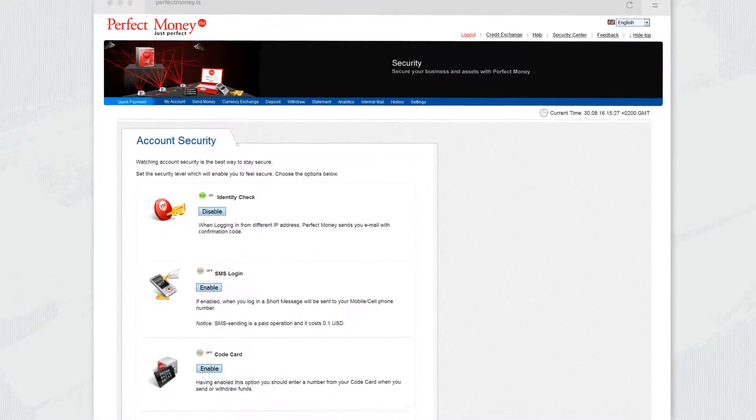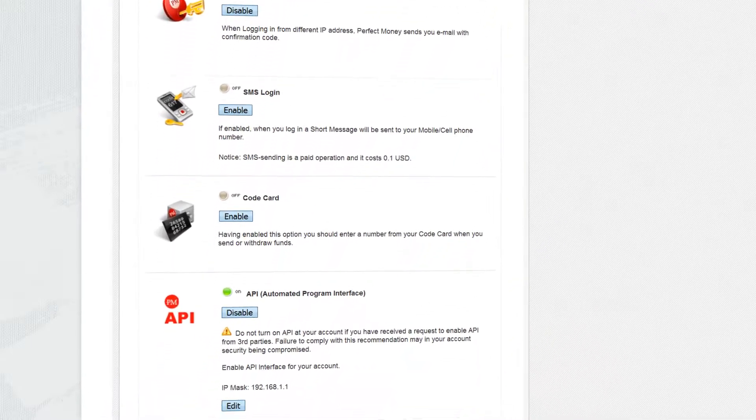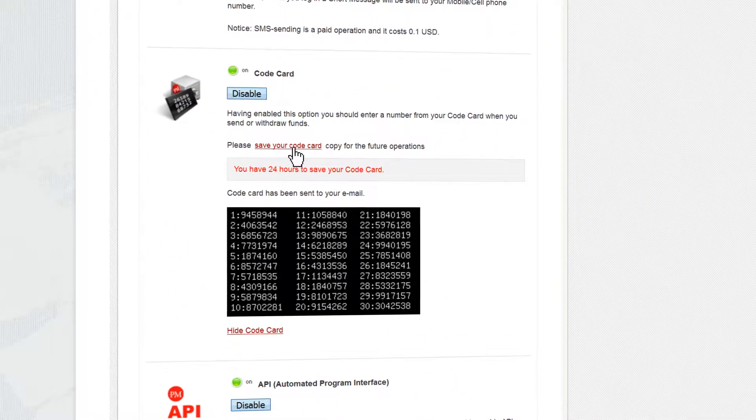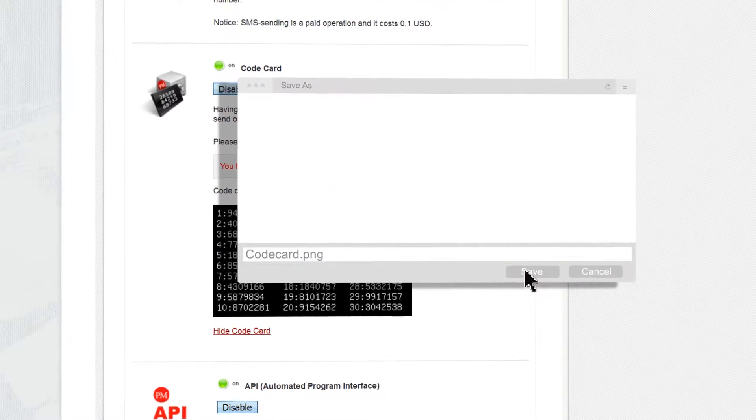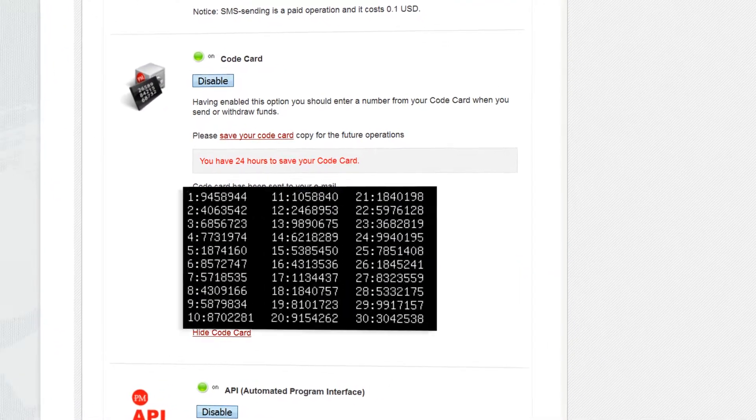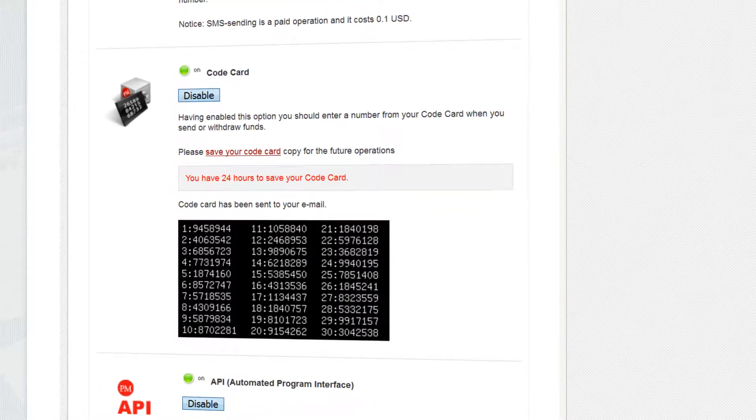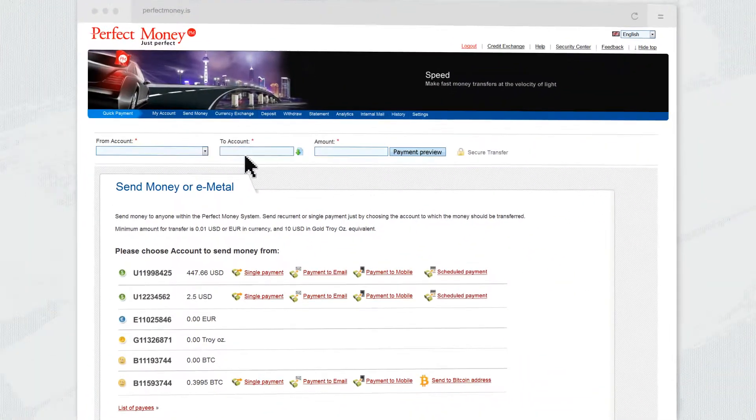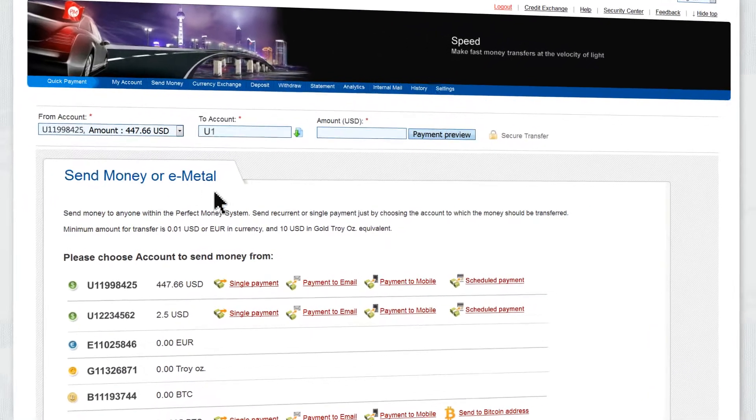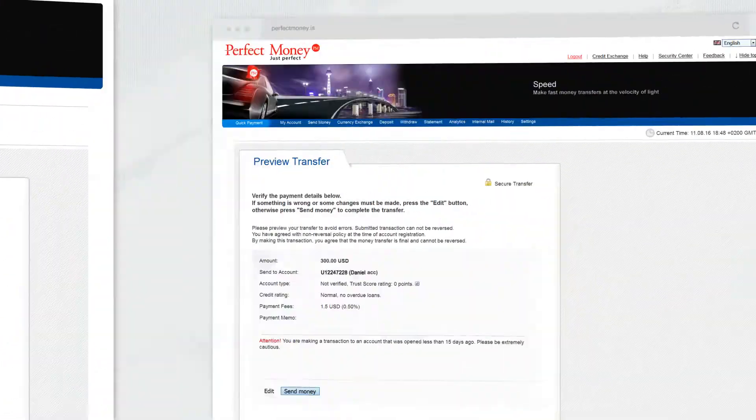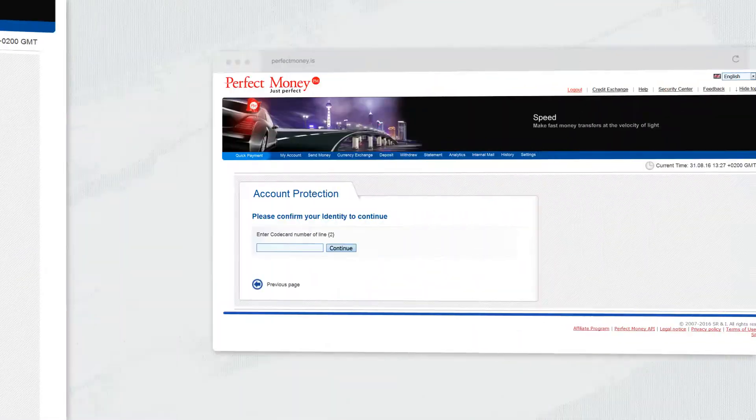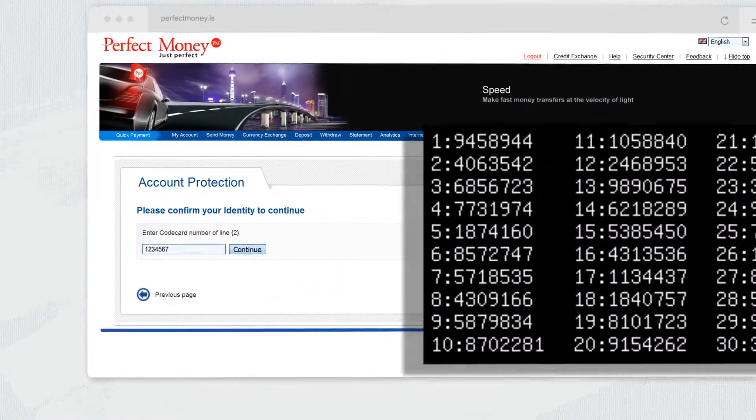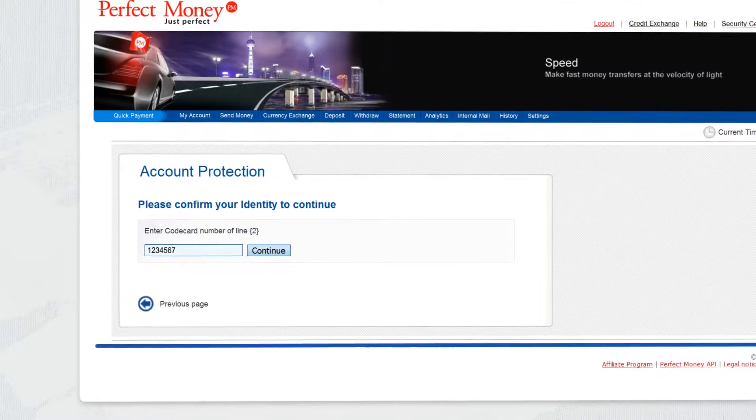Code cards provide the maximum protection for making payments. As soon as you turn on this feature, you can save your code card in your computer. It is recommended that you print it out and delete the image from your computer to provide for maximum security. It comes in handy every time you want to make a payment, for instance. The system will request to enter a code under the specific number on the card. Once you enter it, you confirm that you are the owner of the account.